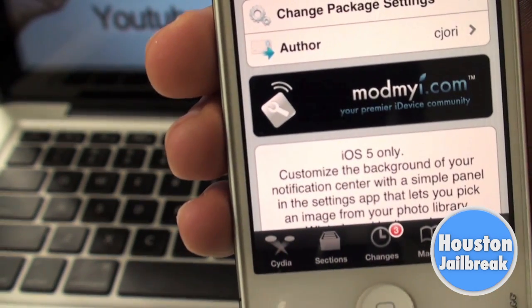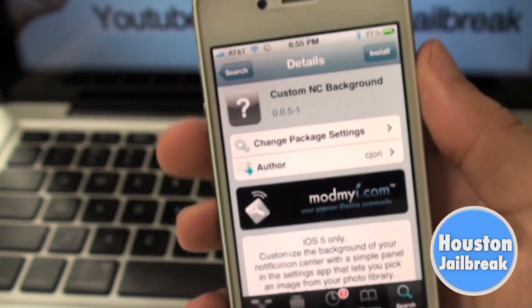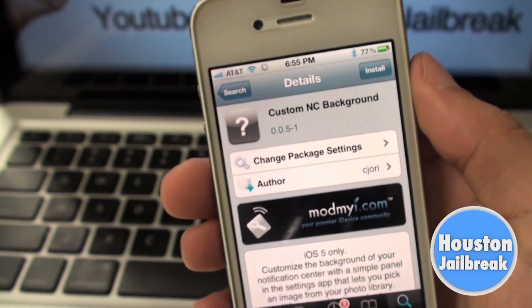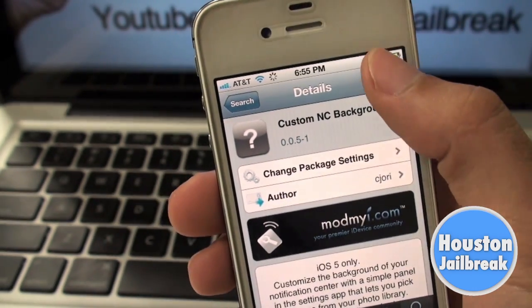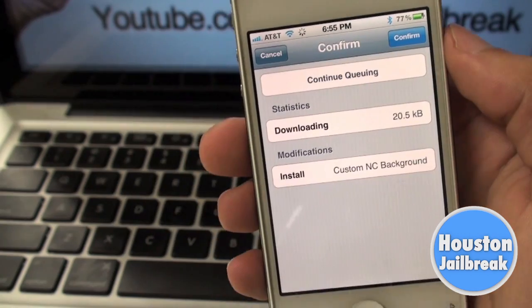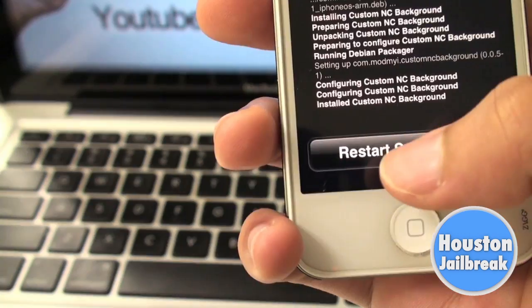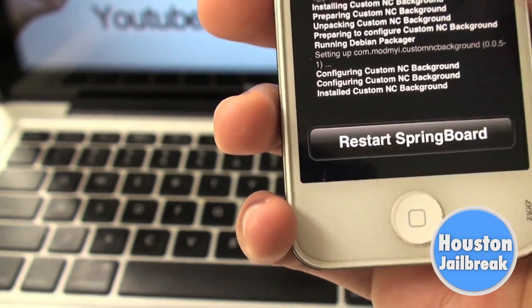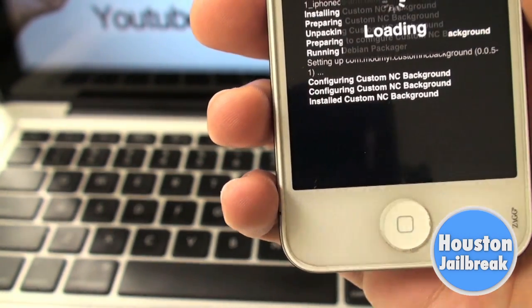Now click Install and confirm in the top right corner. Once it finishes loading, your iPhone will be required to respring.